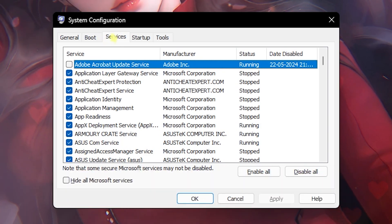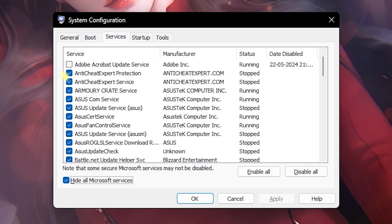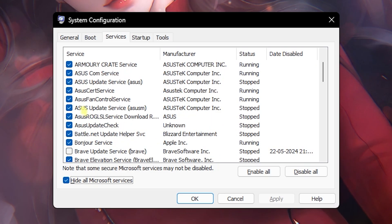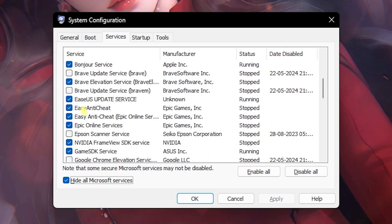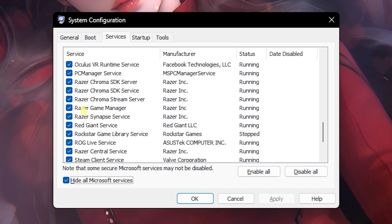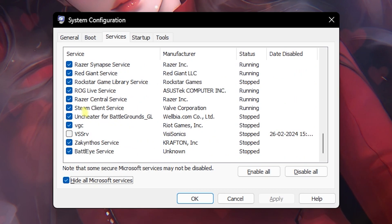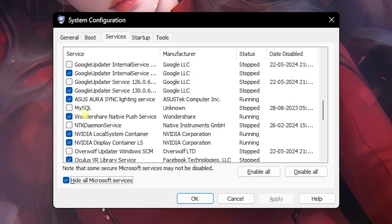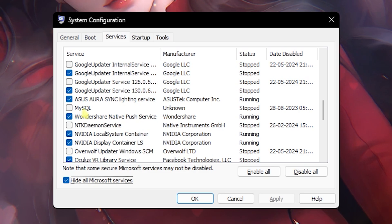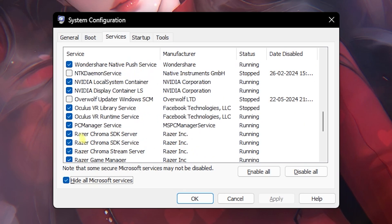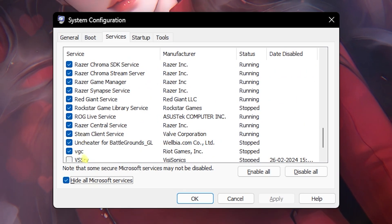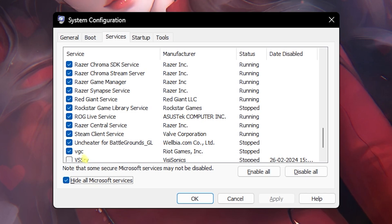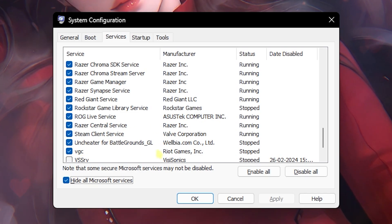Next is disabling unwanted services on your PC. For that, head over to the Services section and then select Hide All Microsoft Services. Then start disabling any update services, fan control services, RGB services, browser update services, printer services if you do not use them, or other services that you're aware of. I highly recommend you guys to know what you're disabling and not disable any important service like NVIDIA Container or your anti-cheat services if you're playing games like Valorant. Disabling them will result in crashing of your game and not starting up.